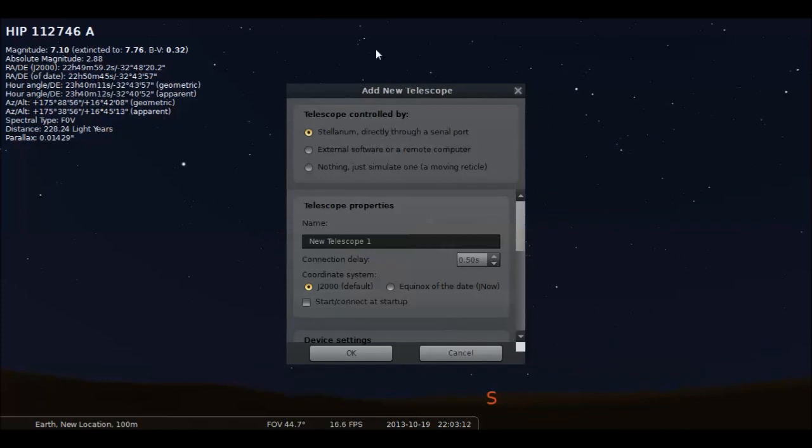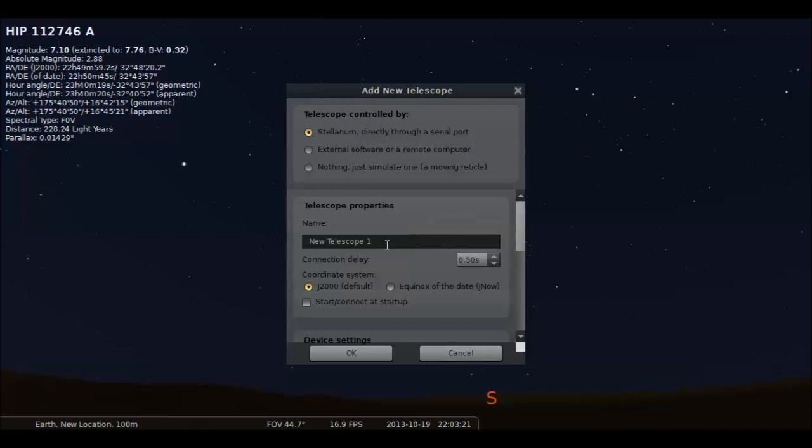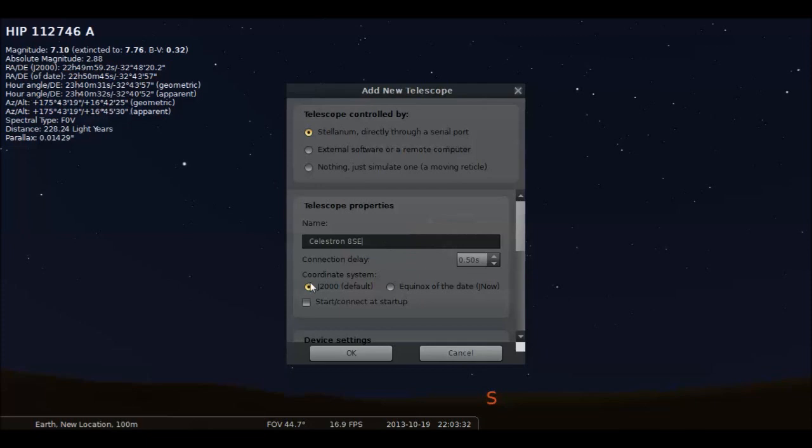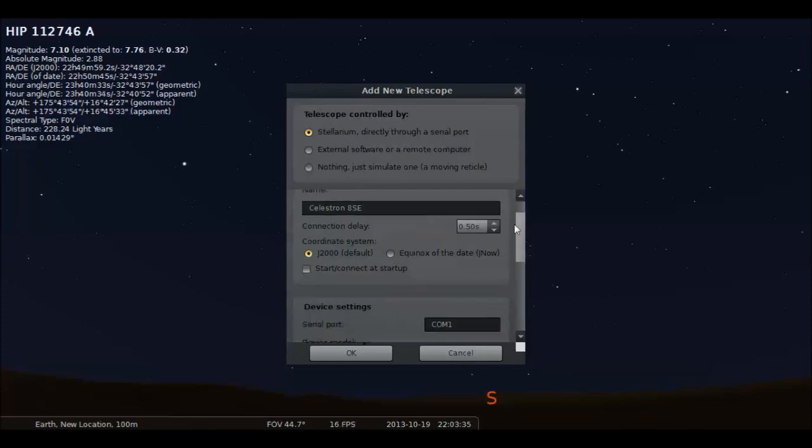So, we're going to do this through Stellarium, directly through a serial port. And let's name the telescope Celestron 8SE, because that's what it is. So, that's just what I like to name it. You can name it whatever you want. Pick J2000. Start, connect it, start up only if you want, you don't have to.